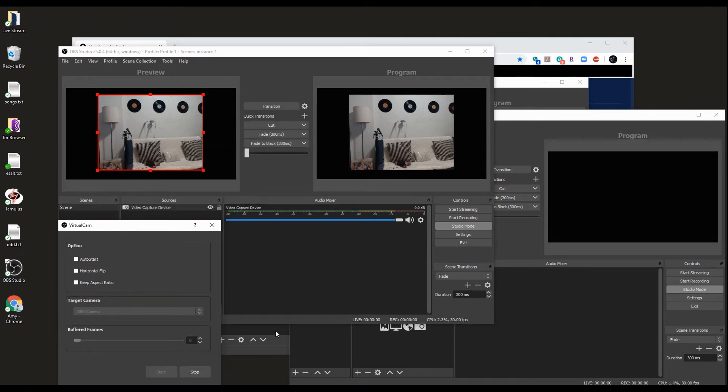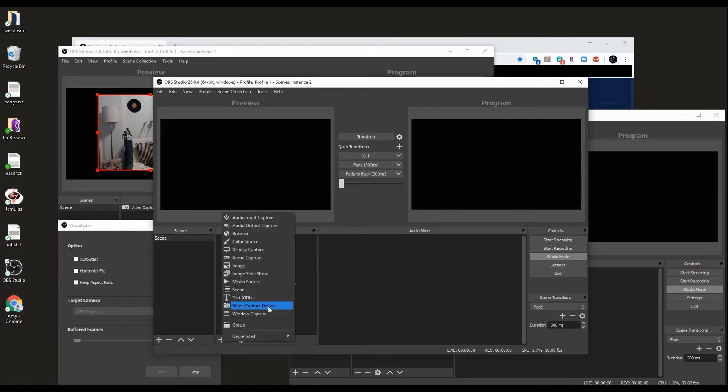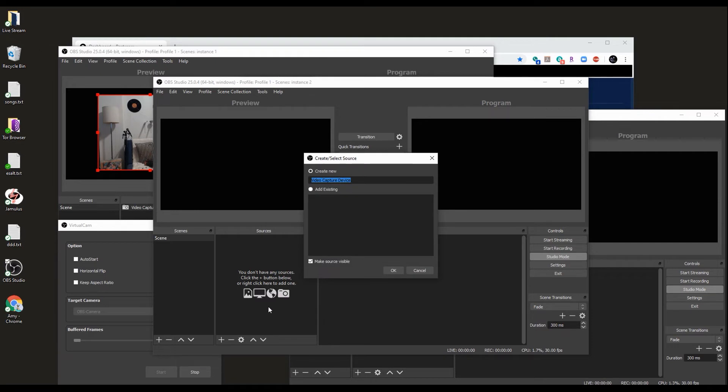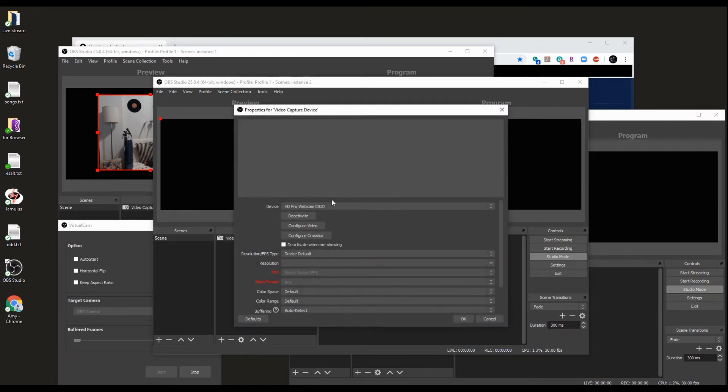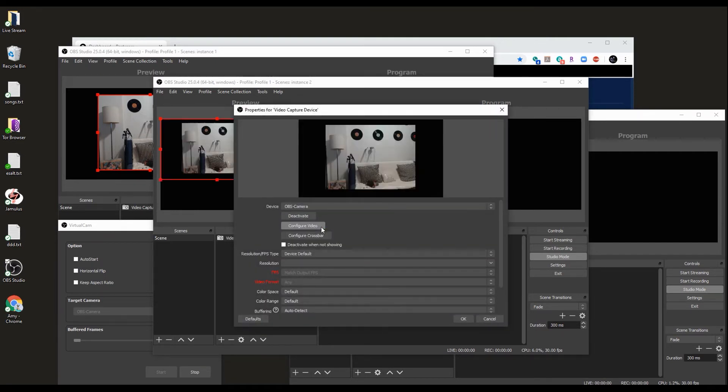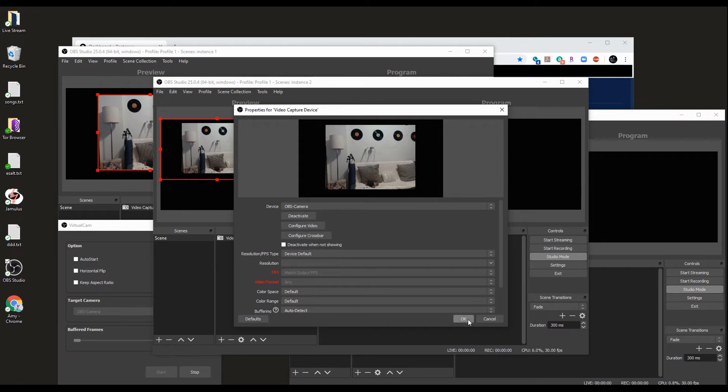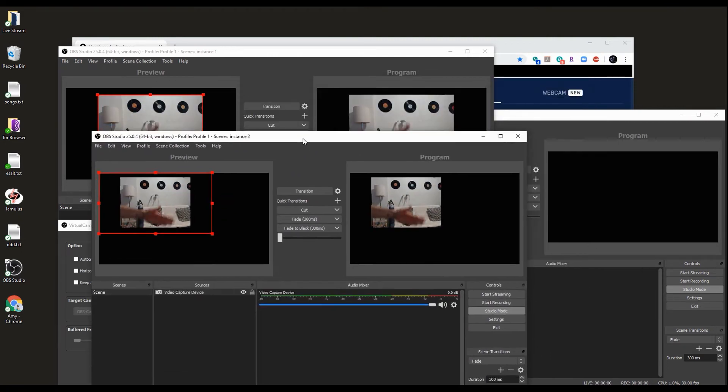Now in the second instance, we need to add a new video source, and we're going to add that virtual cam we just created. OBS camera. Done. So we have the same thing on both. Send it to the output.